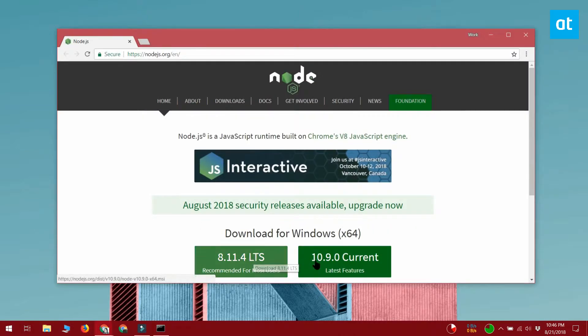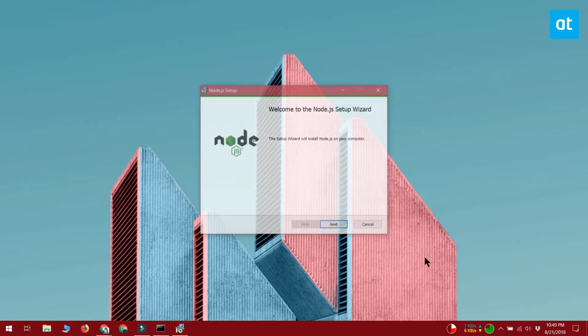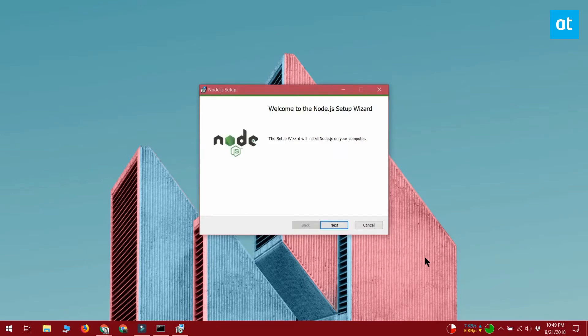You need to have node.js installed on your system. It's pretty simple to install. Visit the node.js website and download the Windows installer. Run the exe and once it finishes installing, you have to restart your system.